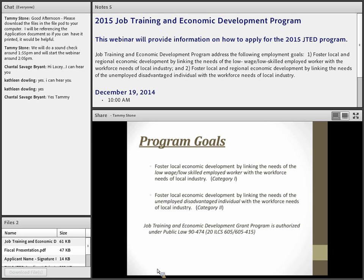The second program, called Category 2, is to foster local economic development by linking the needs of under-skilled, unemployed, disadvantaged individuals with the needs of the workforce in that local industry. Category 2 deals more with unemployed individuals and getting them the skill sets to be employed within a specific sector.